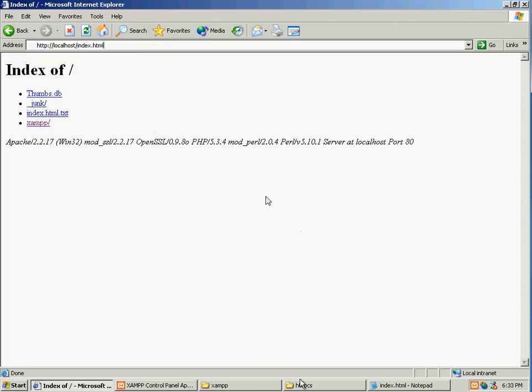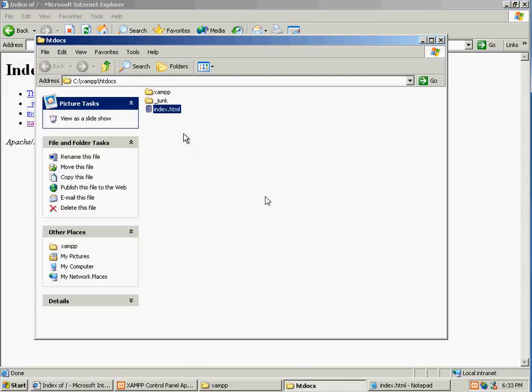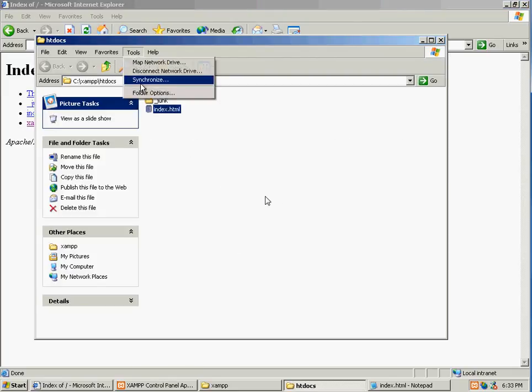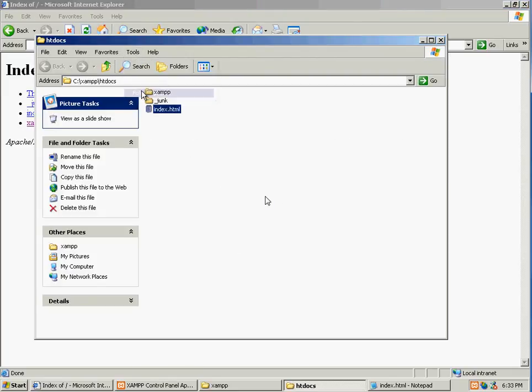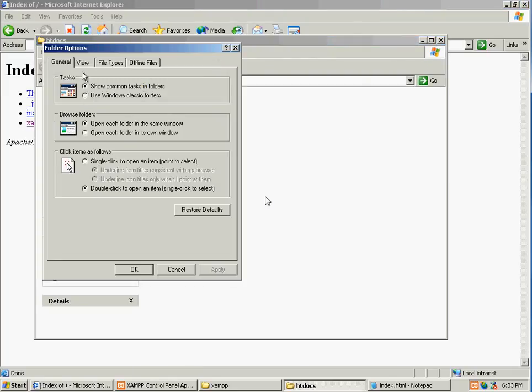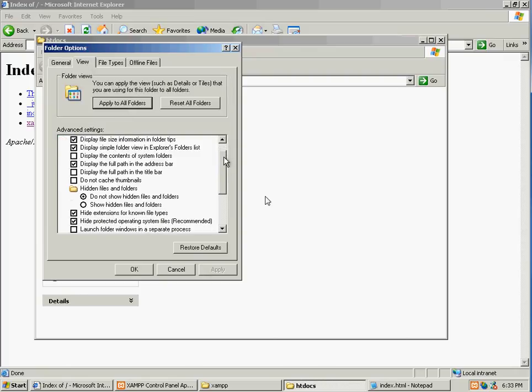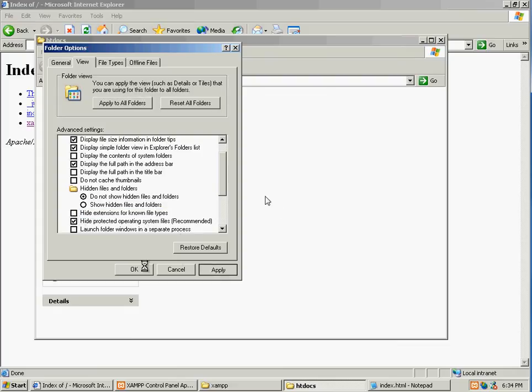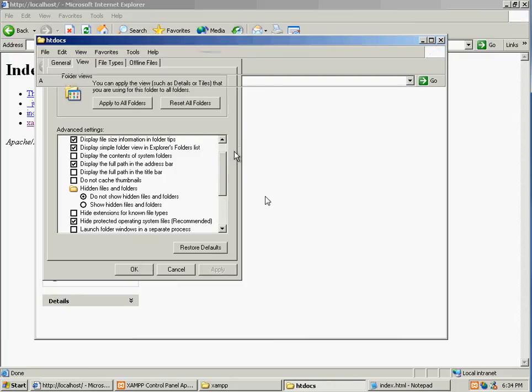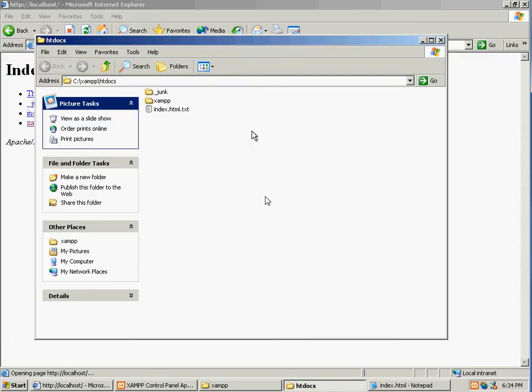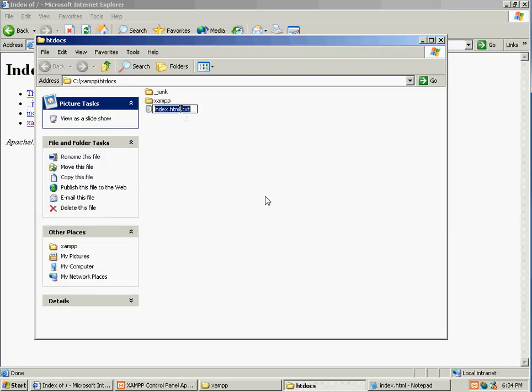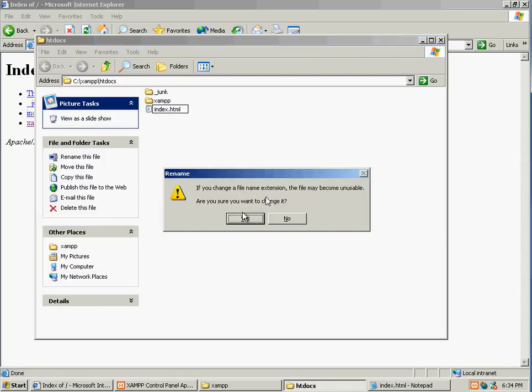Is under folder options, under view, you want to make sure that it does not hide the extension for known file types. Hit OK. And then you'll notice that this file is actually a .txt file. We need it to be .html.